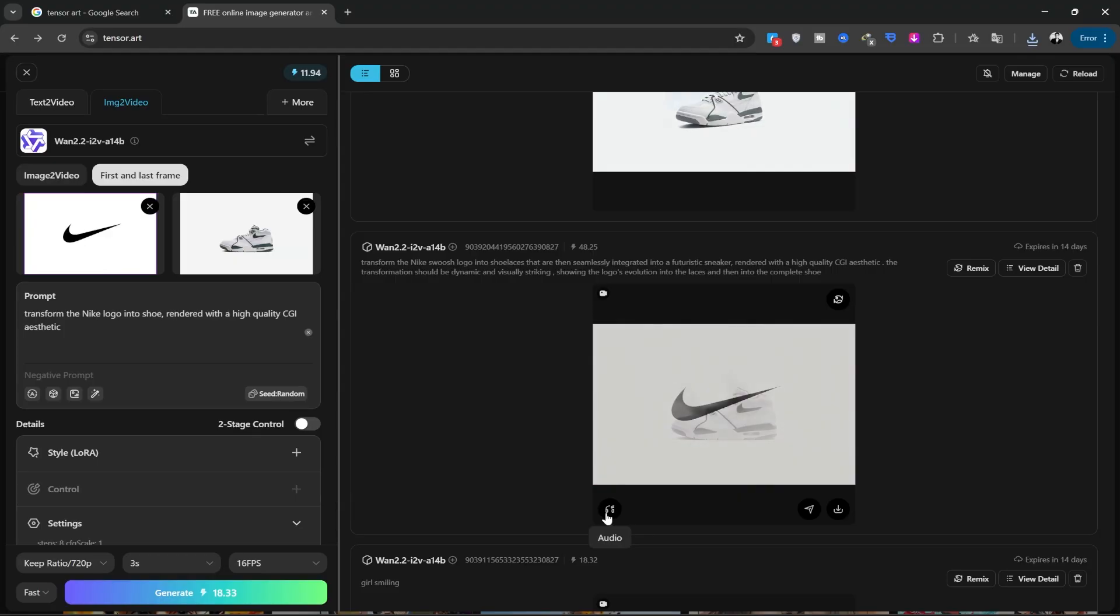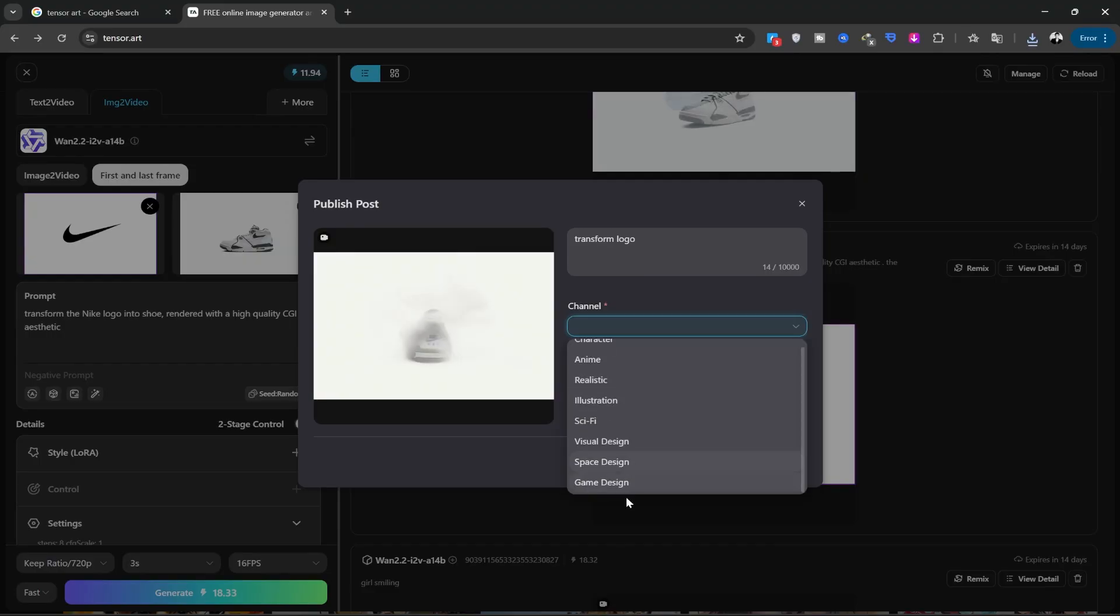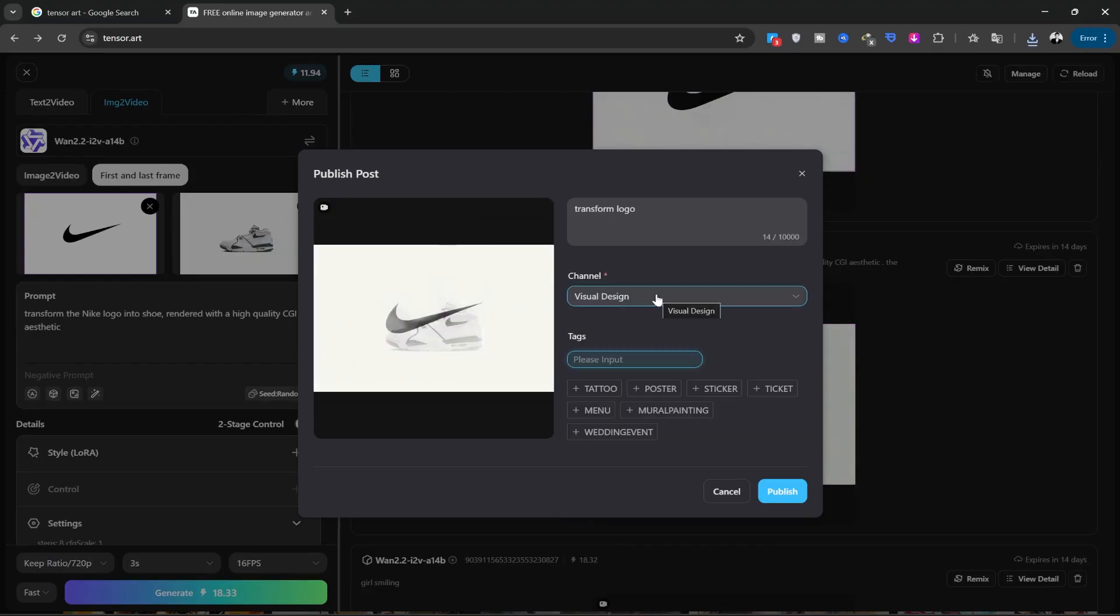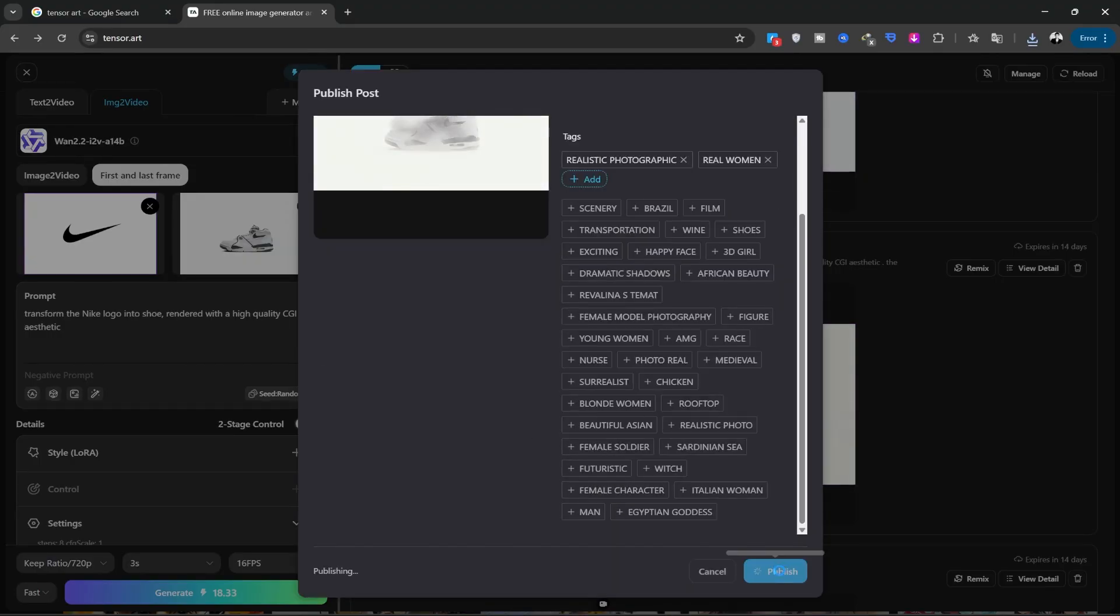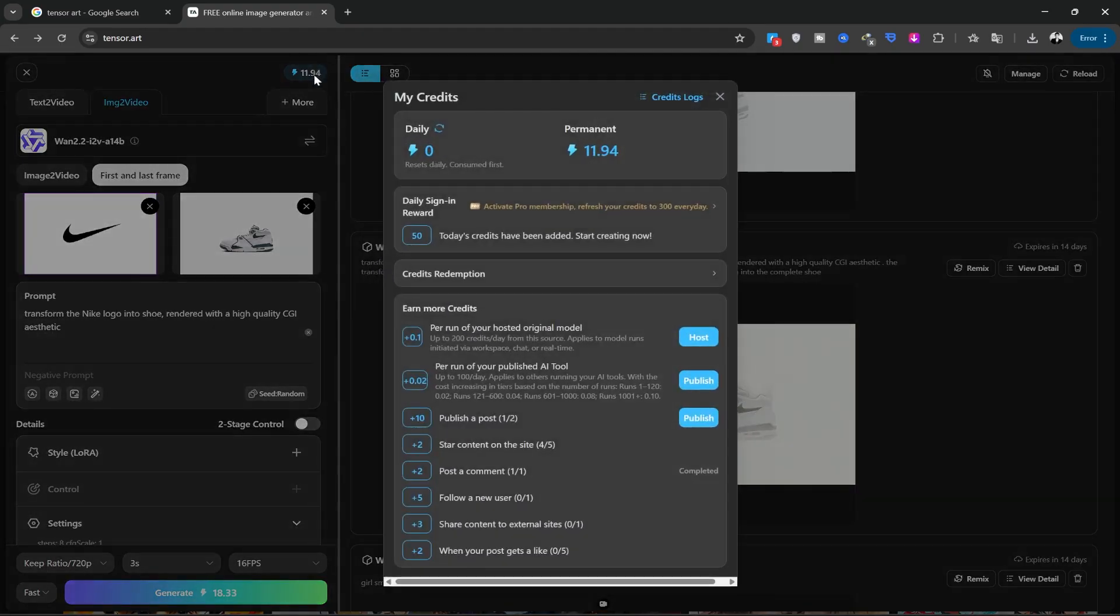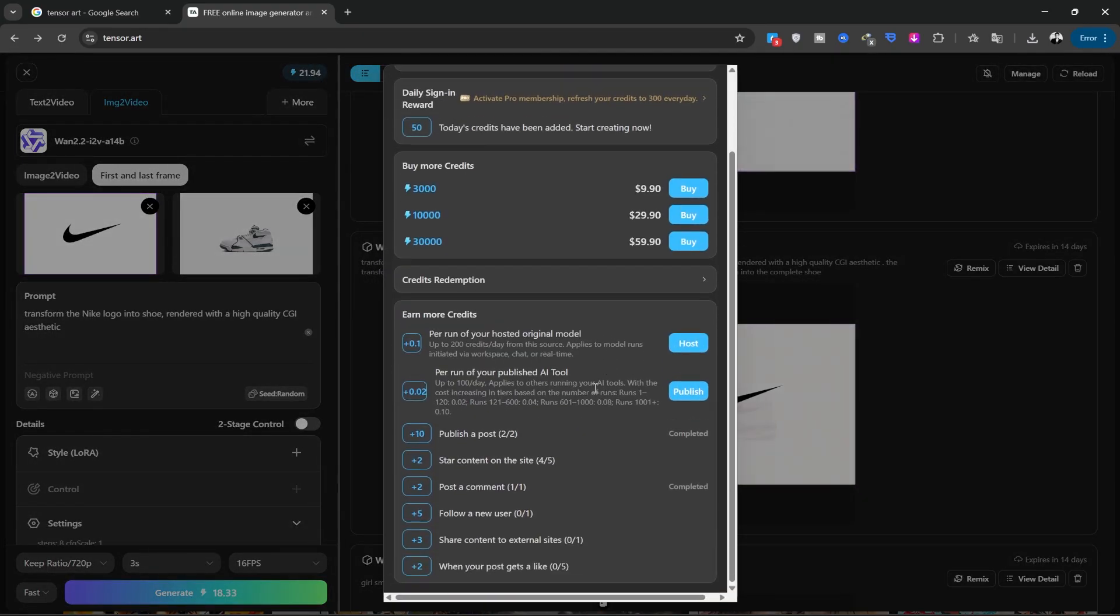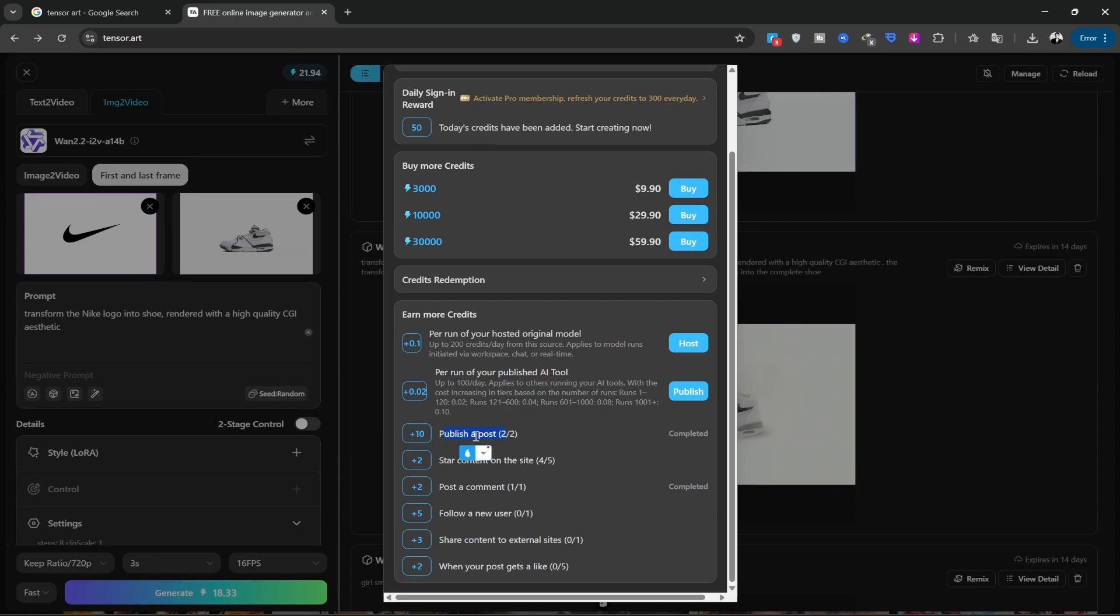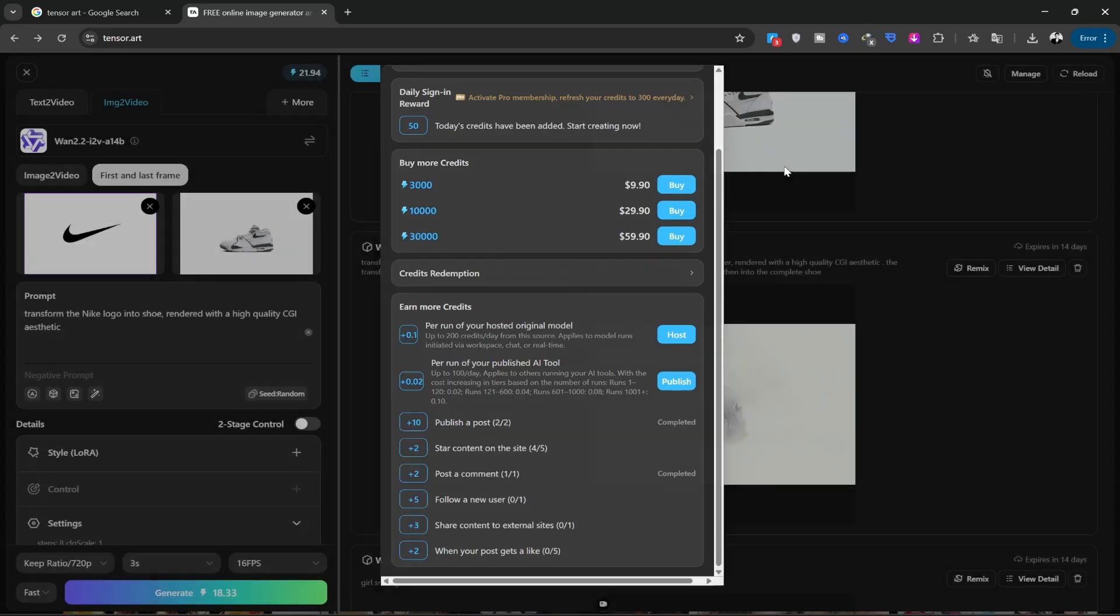From this section, you can also add sound and music. And from here, you can post it. You can write any text you want, add tags, and then post it. It gives you 10 credits for each post you publish daily. I recommend doing this every day to earn more credits. You can publish two posts a day to get 20 credits. You can also get a specific amount of credits for following and commenting on posts.